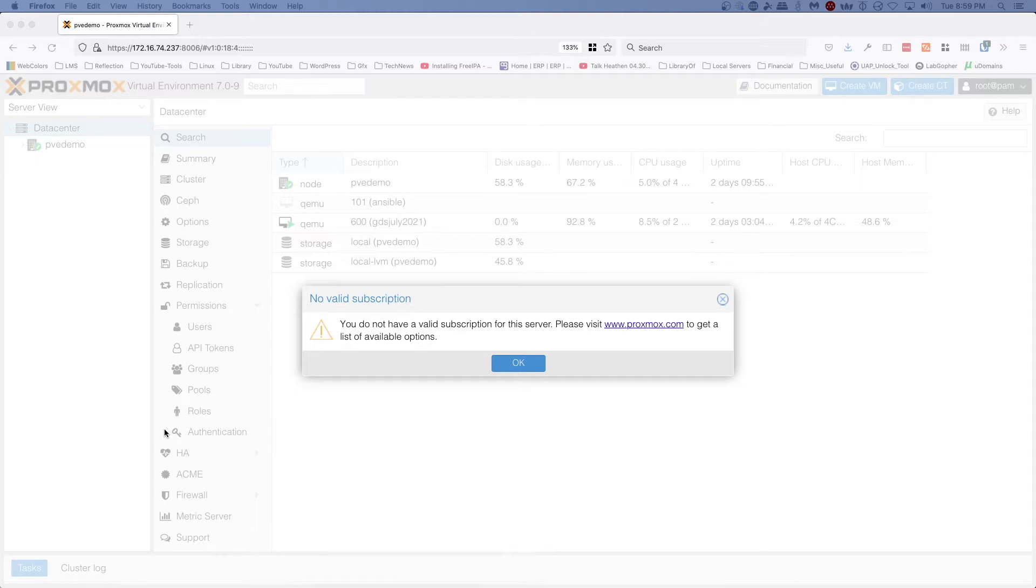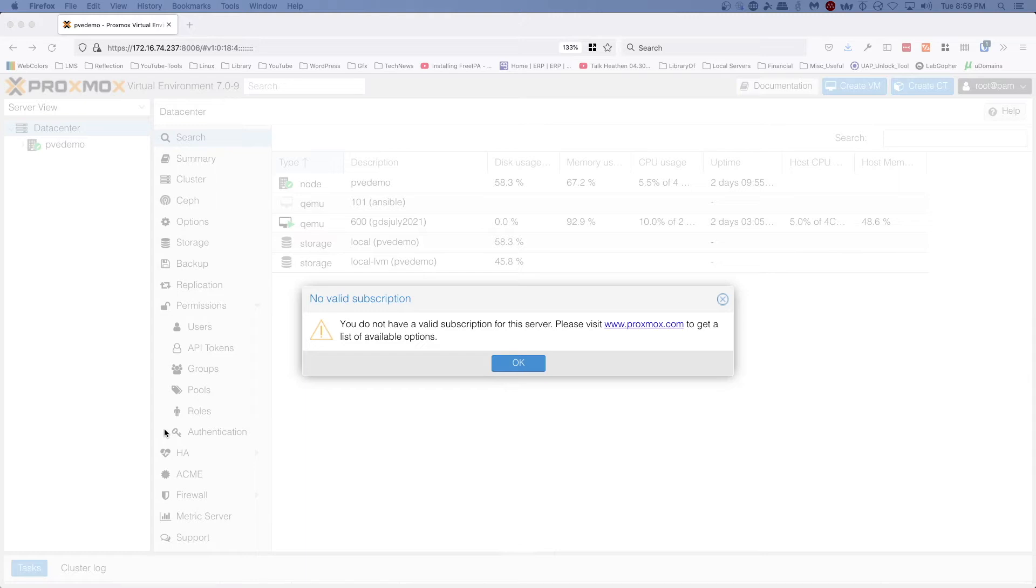Now before we get started on this, I'm going to say here right up front: if you are running in production, buy a license and get the support. This is intended for home lab use only where you have the no subscription repository enabled.